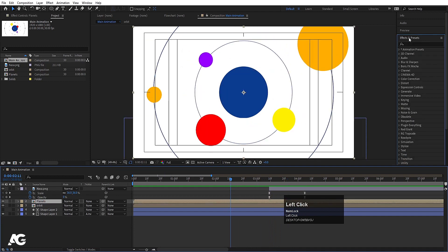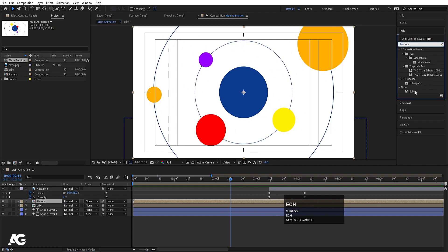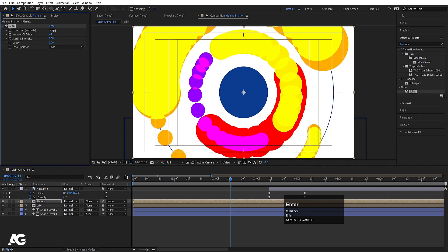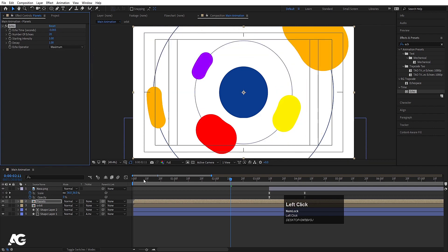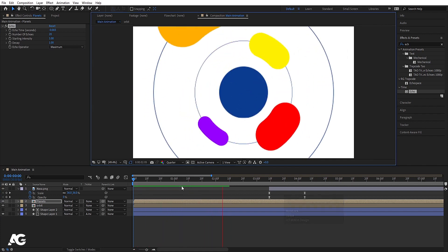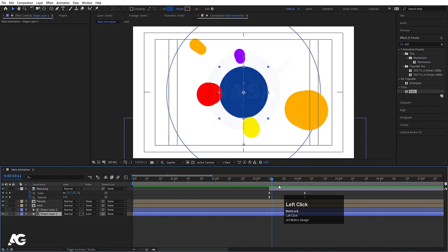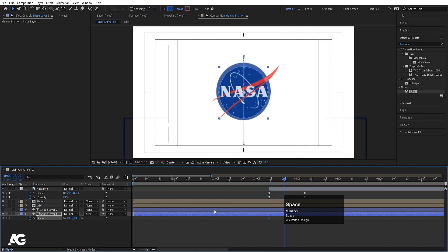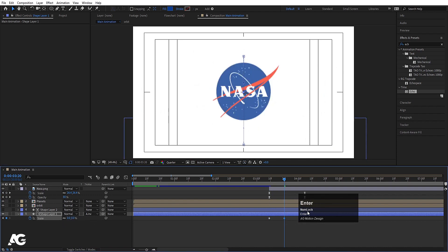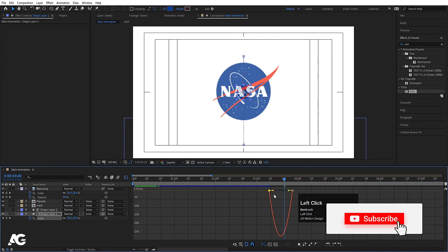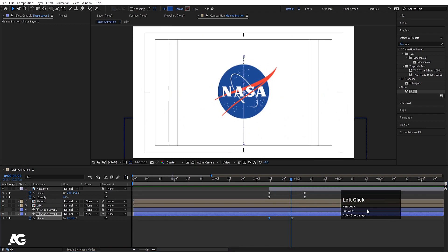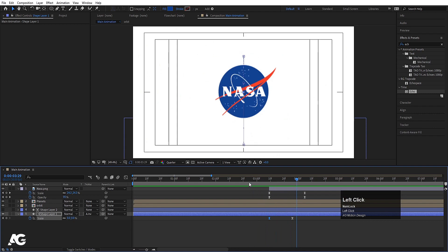Select the planets layer, go to the Effect and Presets panel and search for the Echo effect, double-click to apply. Increase the number of echoes to 20. In the echo time seconds, remove the first three digits and type zero. Set it to maximum and choose quarter resolution. Now for the shape layer, press S, create a keyframe, go forward, decrease the scale completely to zero. Select keyframes, hit F9, go to the graph editor and adjust the handle.